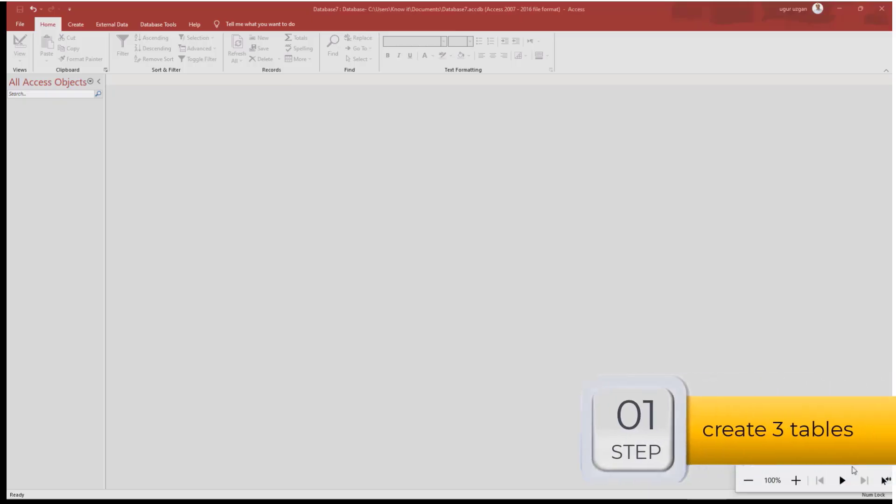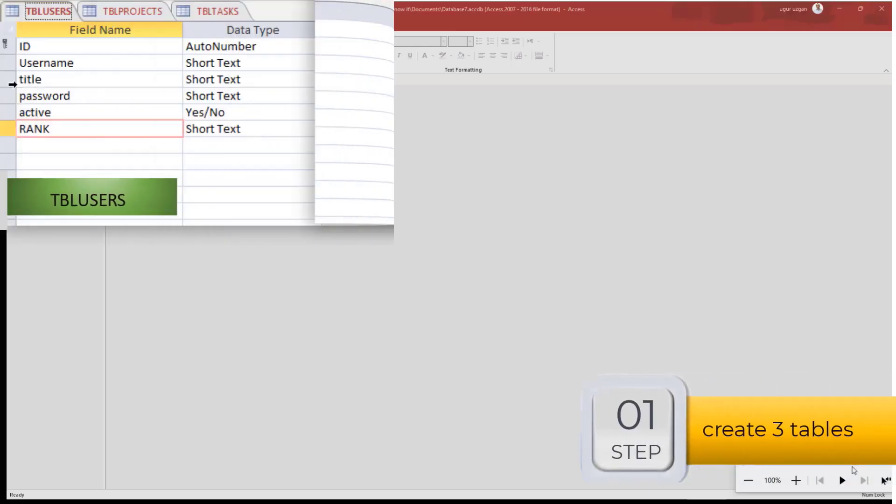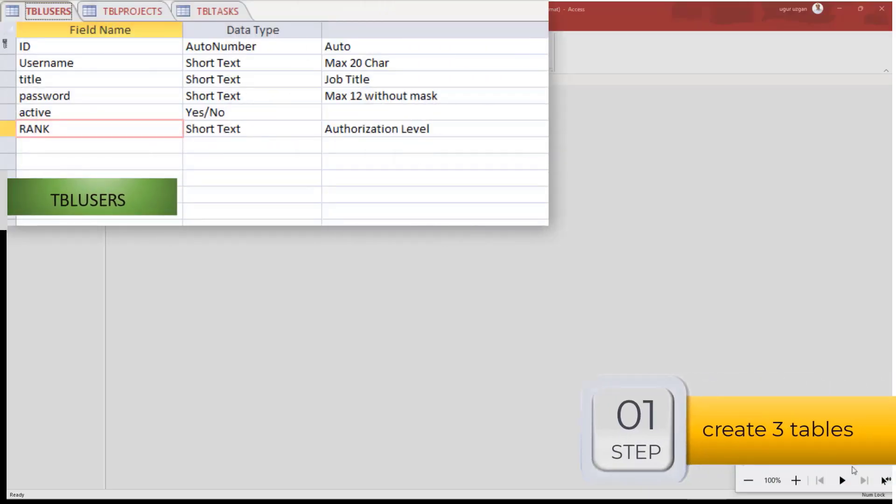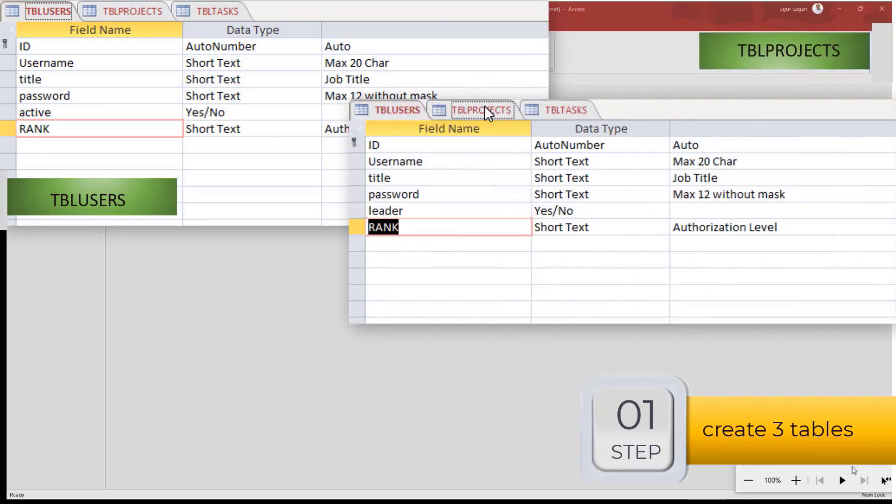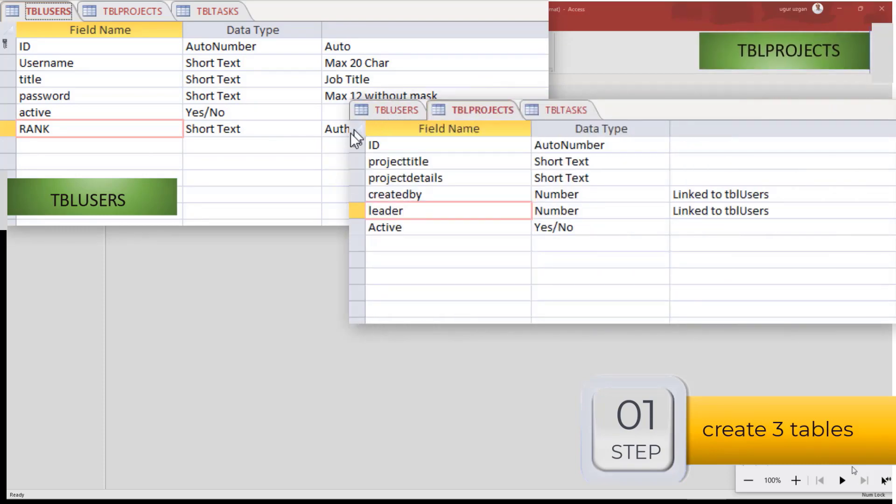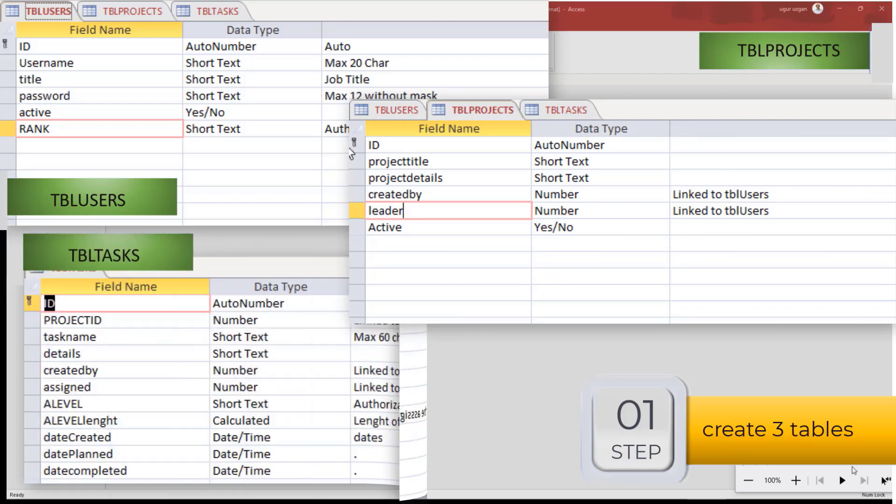The first step is creating the tables. This will be a project and task management database. So our tables are TBL users, TBL tasks and TBL projects.